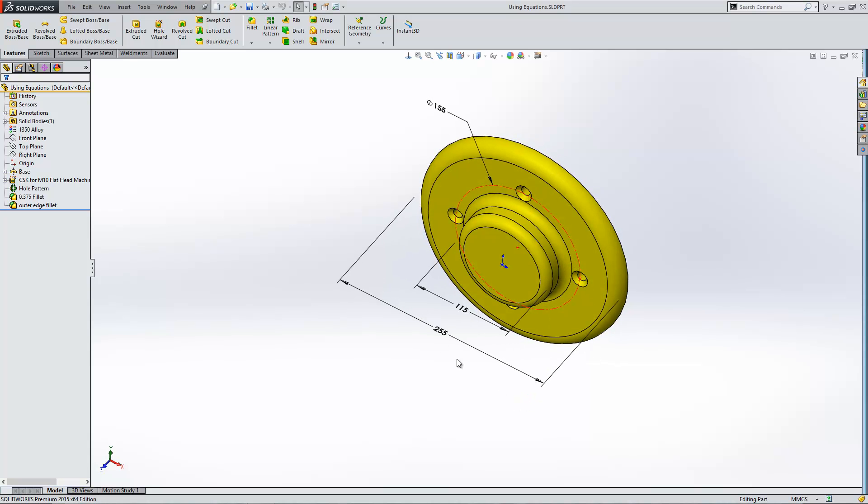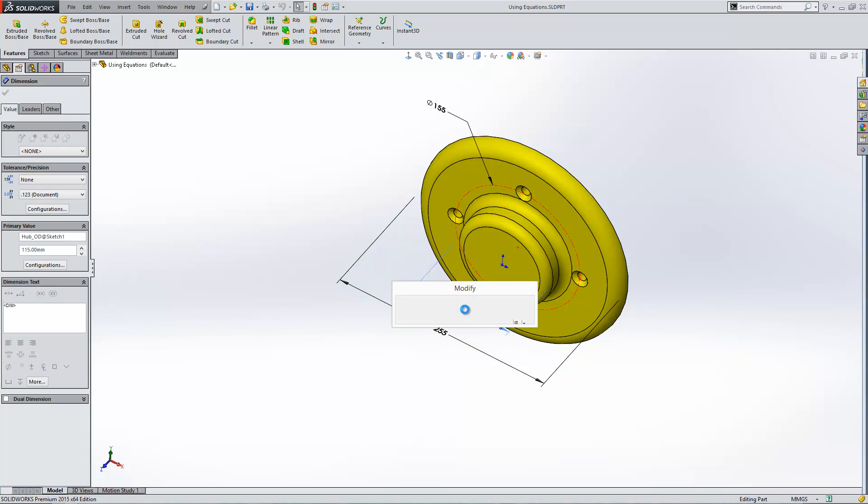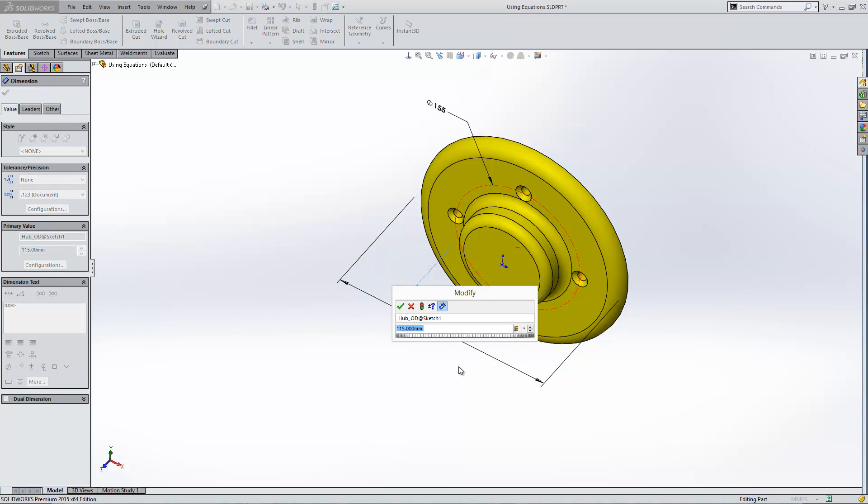Now, if we were to create an equation inside of the software, we'd need to use both of these values. If I double click on this figure, you'll see that this dimension's name is hub_od@sketch1. And if we were to create an equation as things are at the moment, it would actually use that text within the equation. You can imagine that if you've got a few dimensions to use, things can easily get quite long.